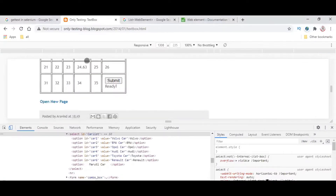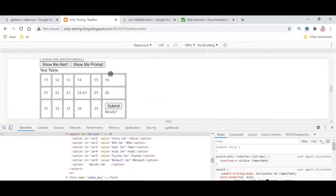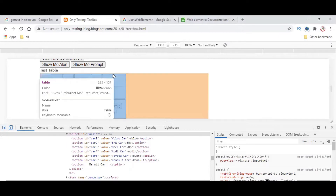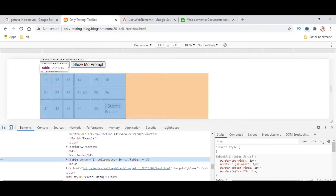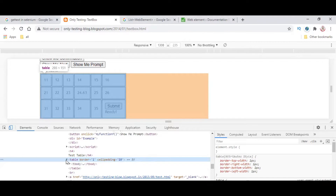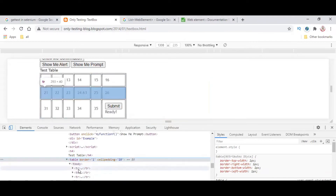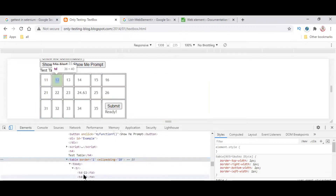Now let's see this one. This is a web table. A web table means this coding is written in a table format, that's why we call it a web table. It is given inside the table tag. In HTML, they have designed this table using the table tag, and every element inside the table is based on rows and columns.